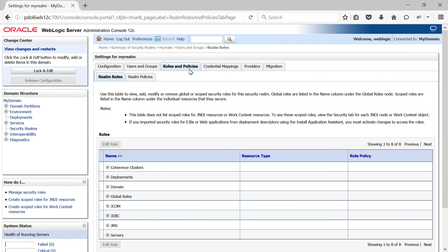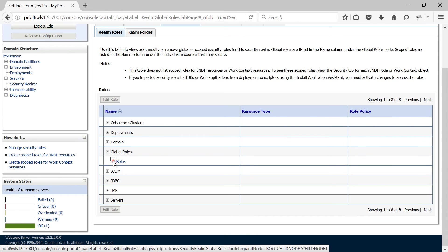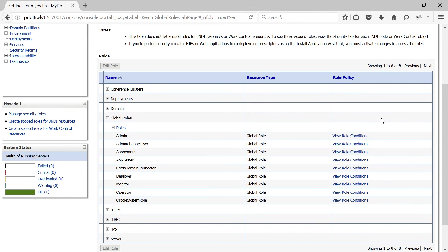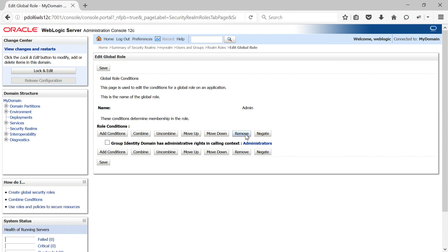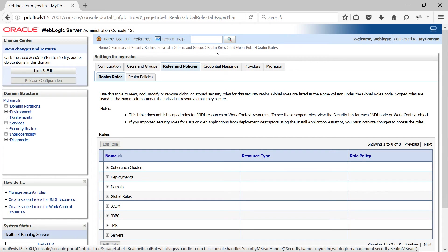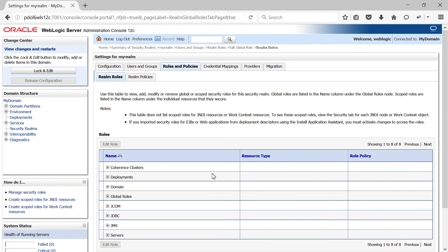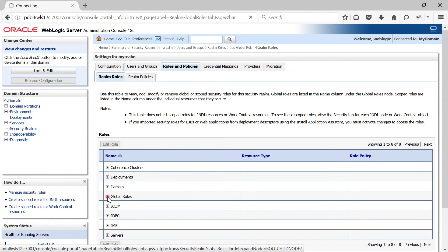Next, navigate to the Roles and Policies tab, then Global Roles, and expand Roles. Click on View Role Conditions for the Admin role. Here we need to make sure the administrators group name is added. As you can see, by default the administrators group is already added. This means that all users in this particular group in your LDAP will have administrator access to the WebLogic administration console. If you want other roles such as monitor or operator, create those groups in OUD with the same name and add them under the respective global roles.